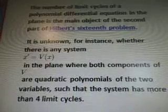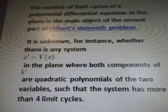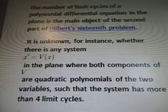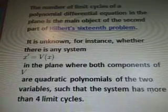Open Problems: Finding Limit Cycles is, in general, a very difficult problem. The number of limit cycles of a polynomial differential equation in the plane is the main object of the second part of Hilbert's 16th problem.